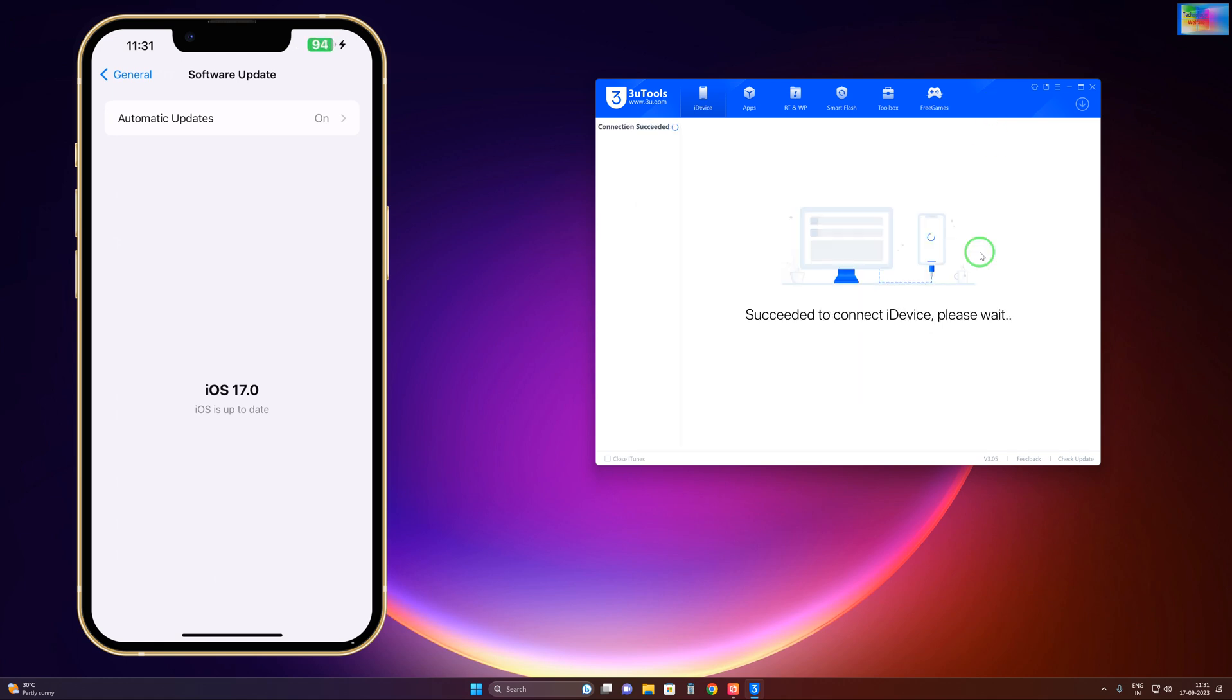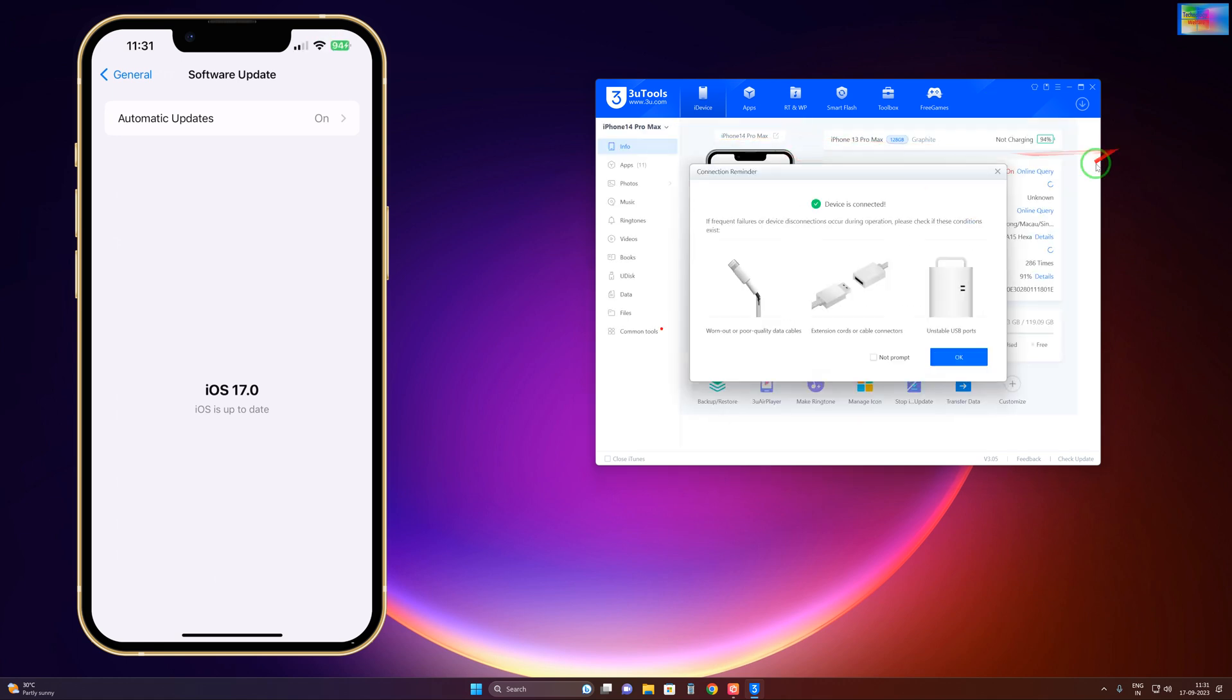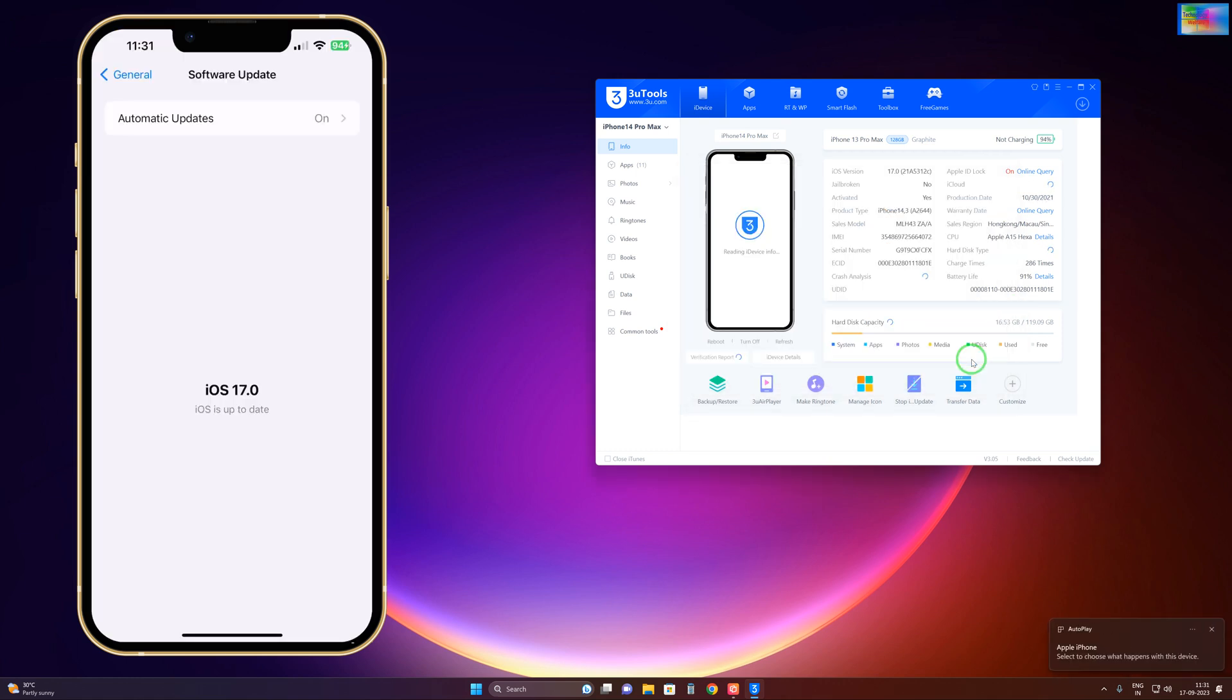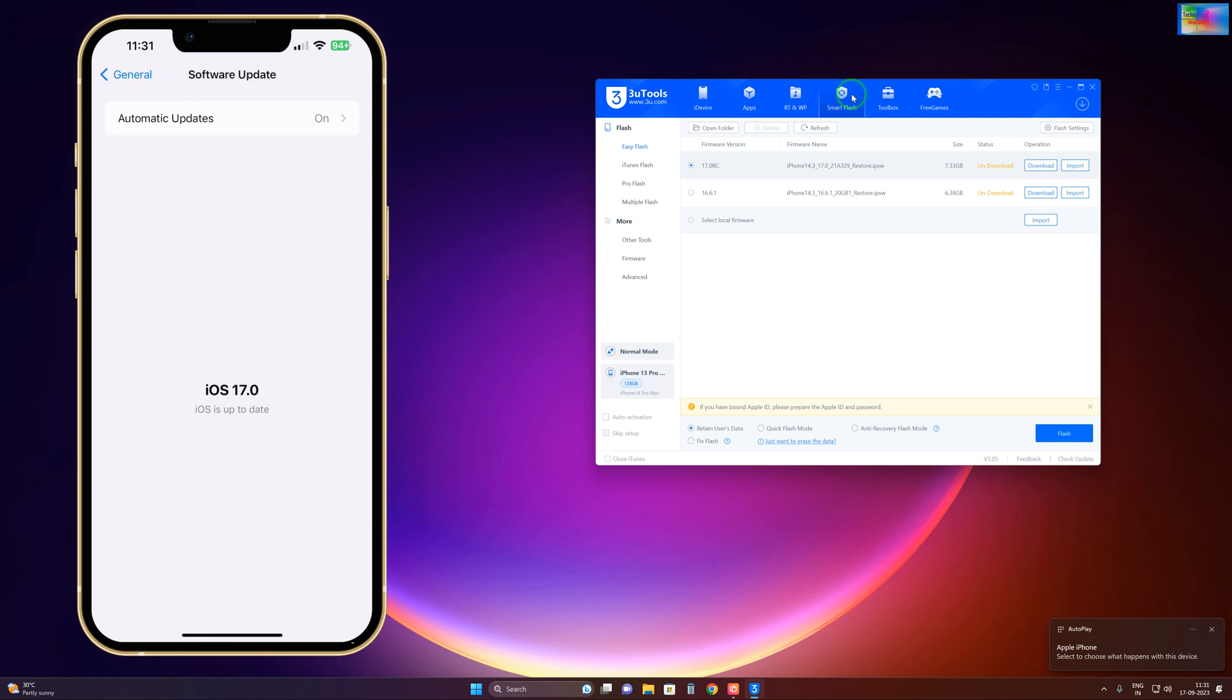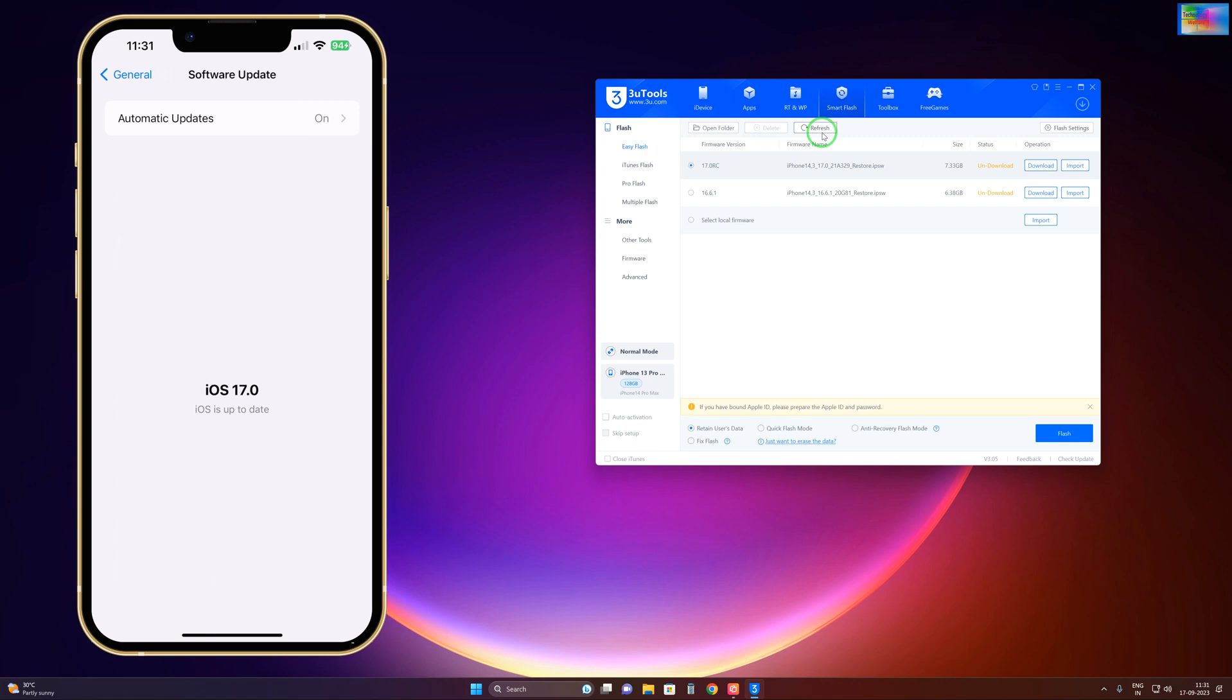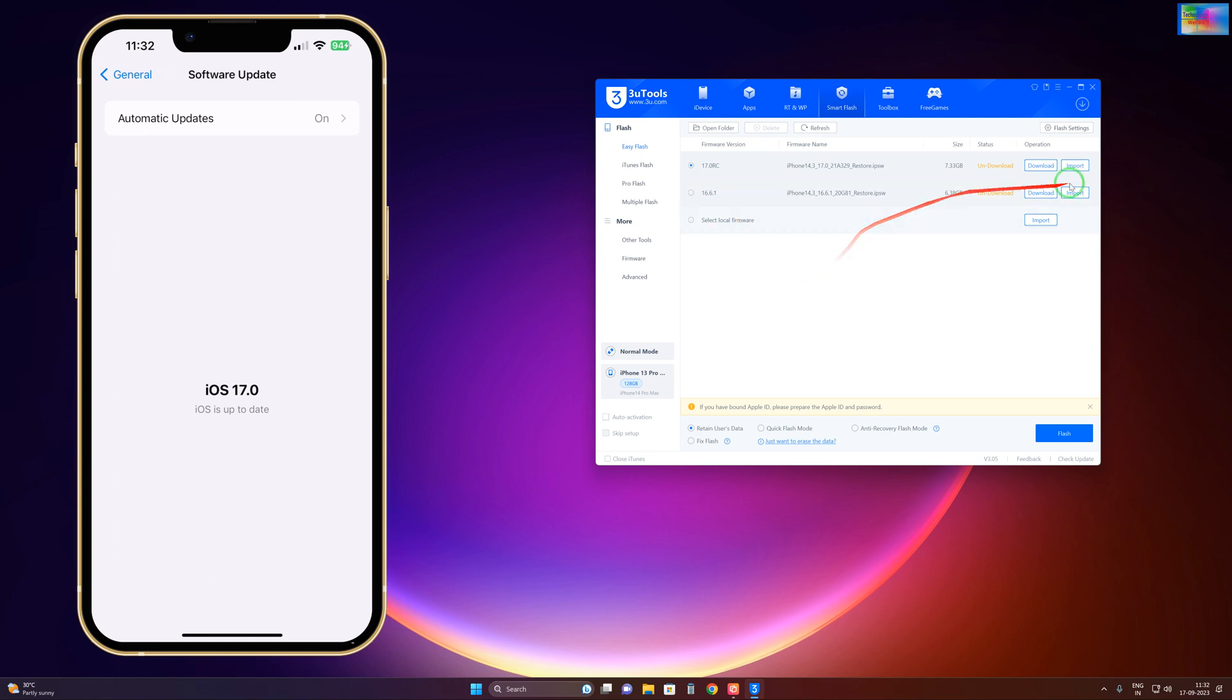Now see, connection successful. We'll click here, OK, and we'll click on Smart Flash. Now see, we have two options. We'll click on the Refresh option once again. Now see, one is 17.0 RC and one is 16.6.1.